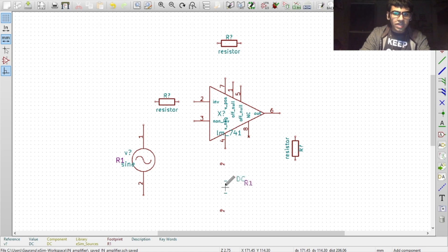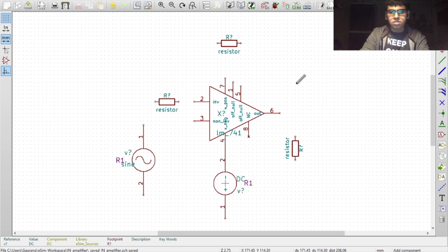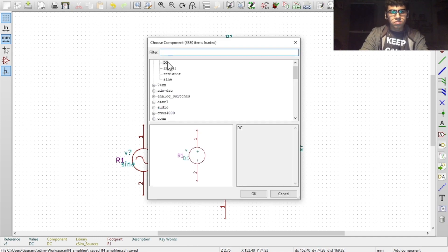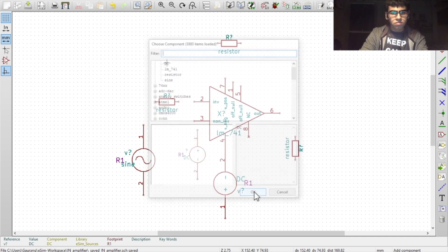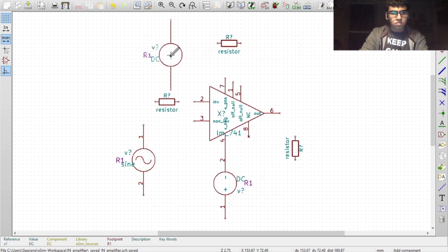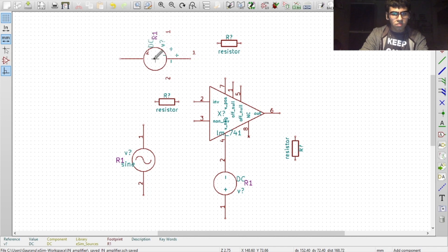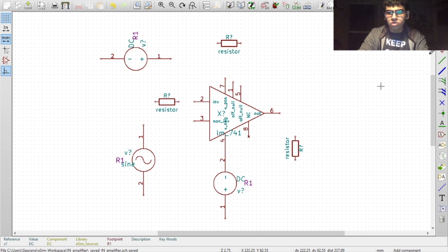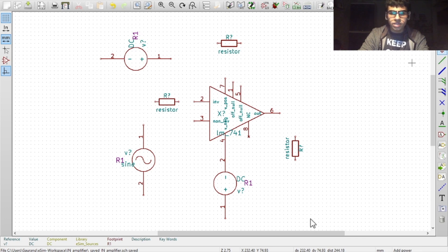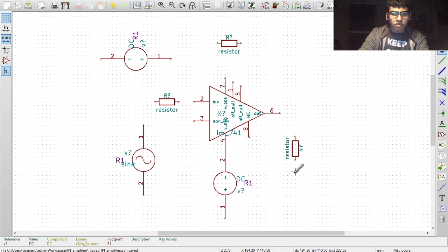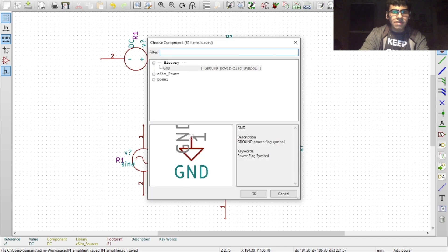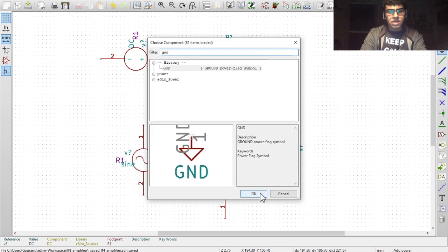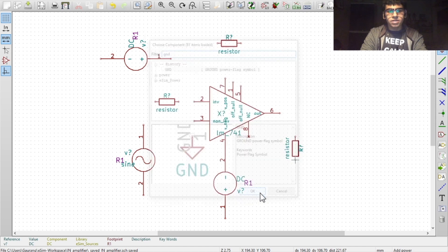You can directly connect the components at the nodes. Now to place the ground nodes, select this icon, click on it, and then click on your workspace. Type in GND in the text box, then click on OK.